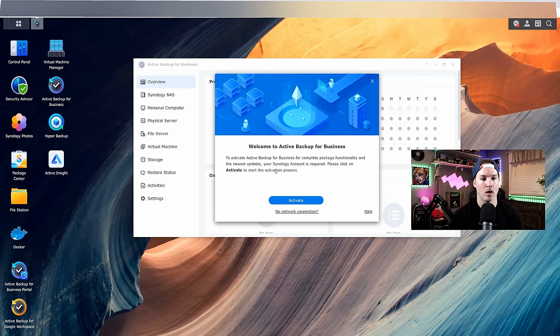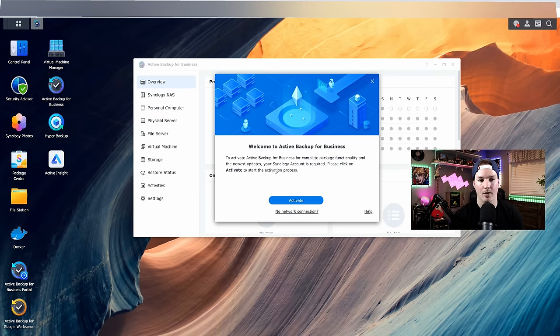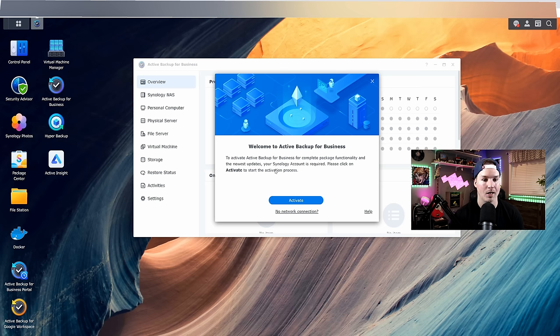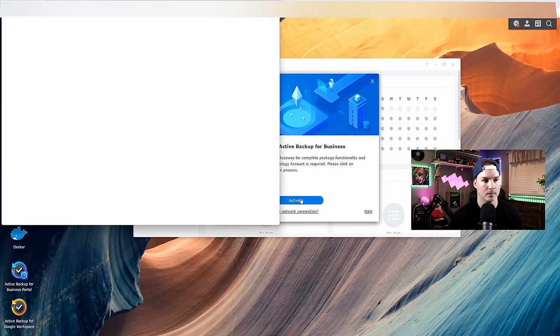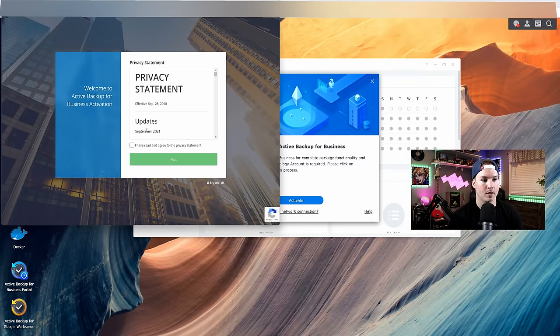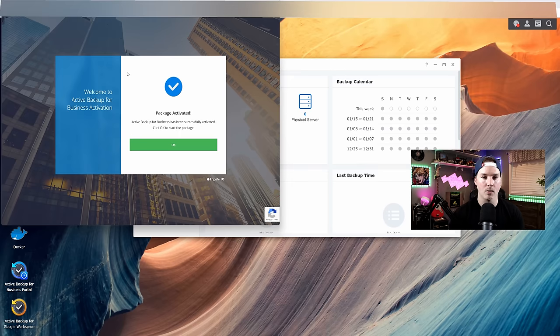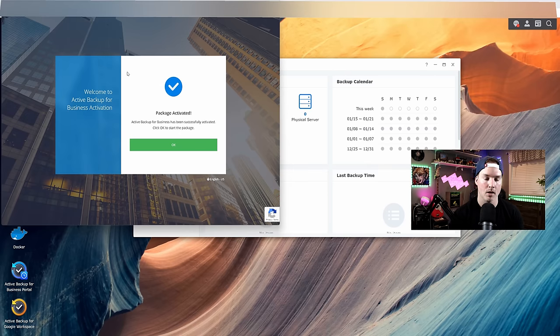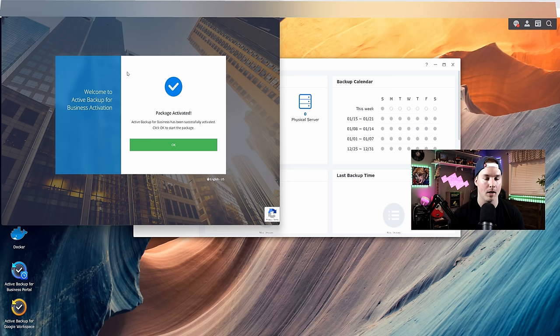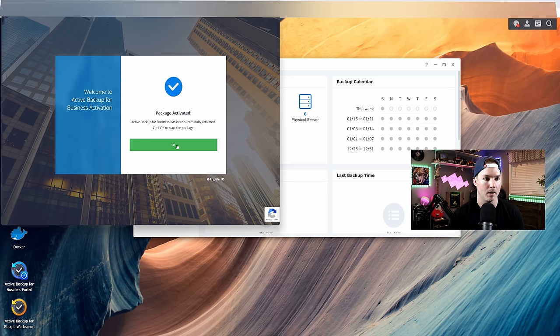It says, welcome to Active Backup for Business. To activate Active Backup for Business for complete package functionality and the newest updates, your Synology account is required. Please click on activate to start the activation process. So we're gonna activate. It has this privacy statement. I'm gonna say I have read and agreed to the privacy statement and then press next. I was already signed into my Synology account. That's why it didn't ask me for my credentials. Typically it would ask you for the email and the address that you've signed up and then we'll press okay.